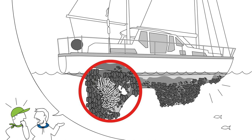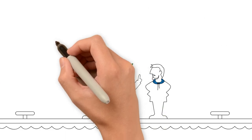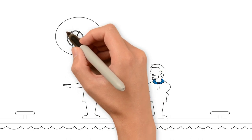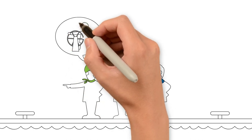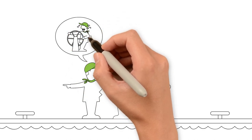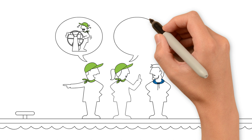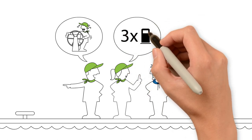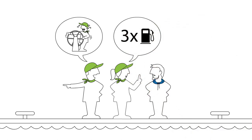Thick growth on the rudder can even affect how boats perform. Thinking back over their journey, the skippers realized that they too had sometimes experienced difficulties maneuvering the boat. They also had to refuel more often than usual. Could these issues have something to do with biofouling?